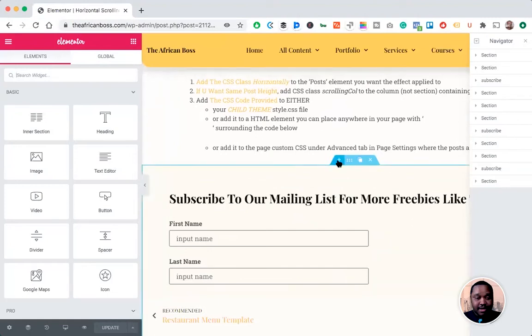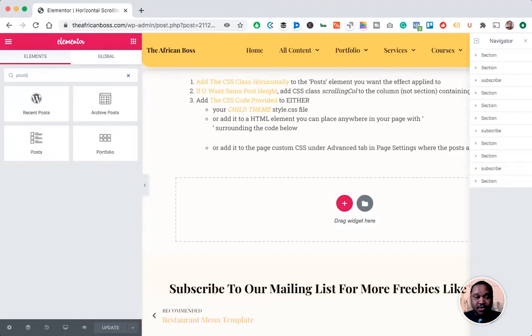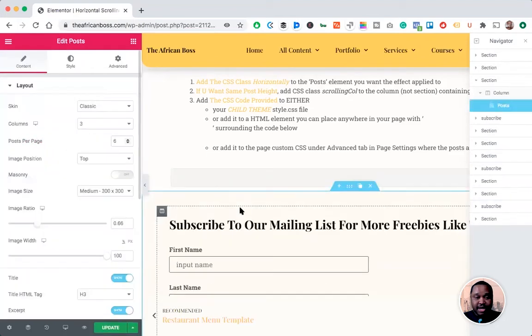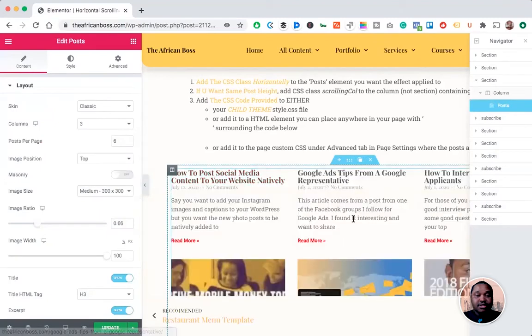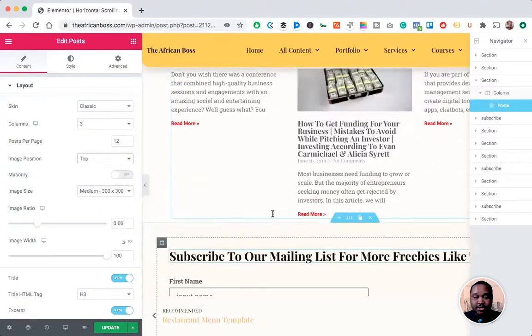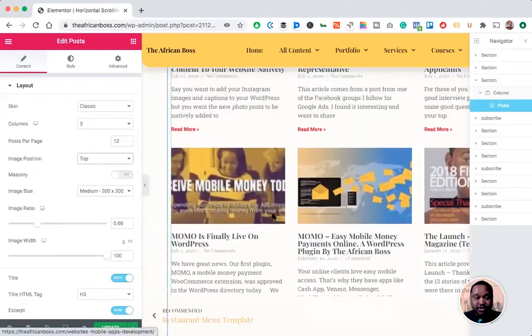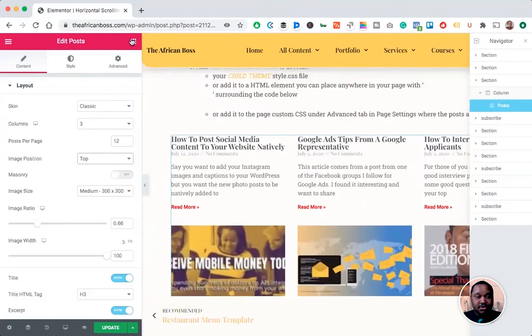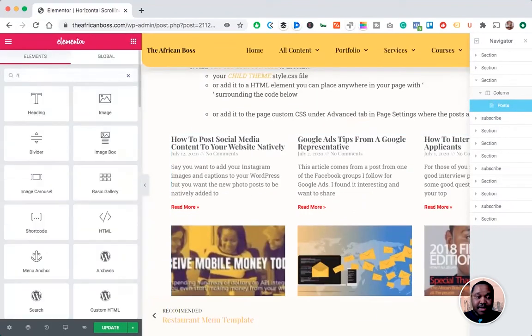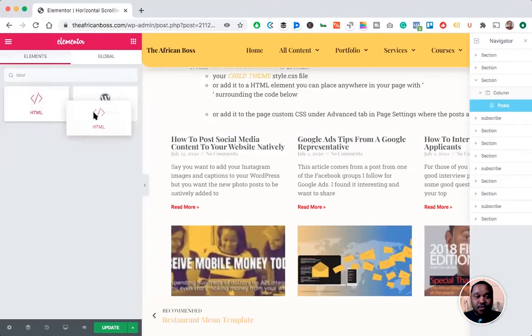Let me add the post element. This article is available in the link below so you'll be able to access the full tutorial. Once you have your articles and posts ready...